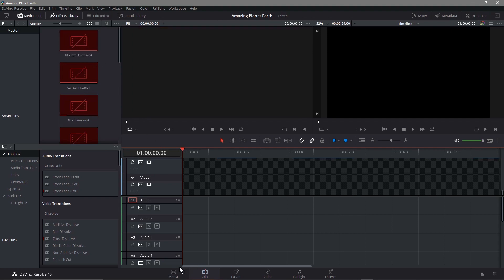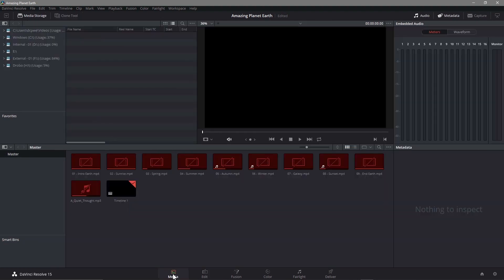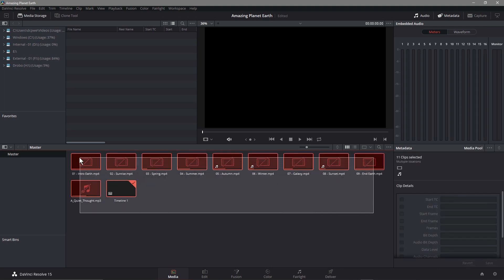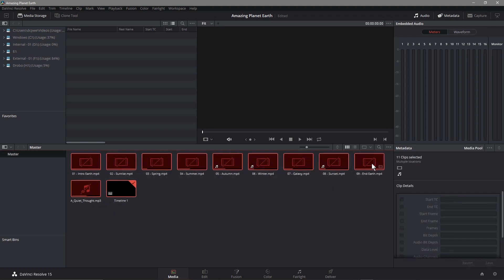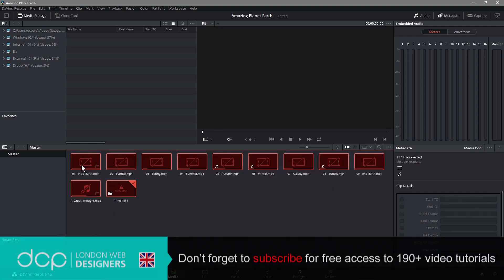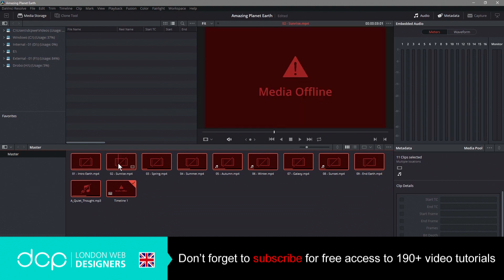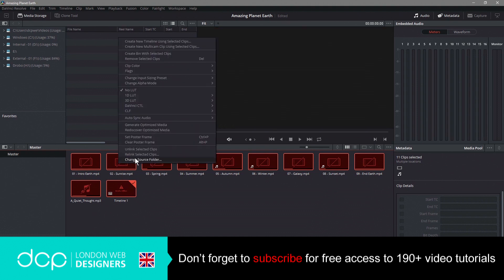We can fix that quite quickly by going to media here. Click on media, select all of these that are highlighted in red including the audio, everything here, just right click and then say relink selected clips.